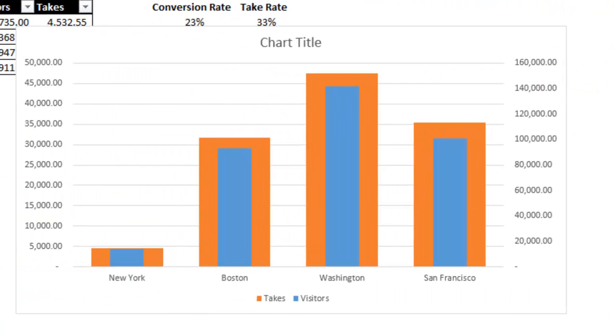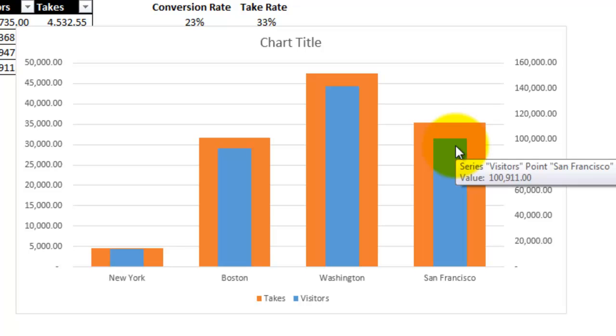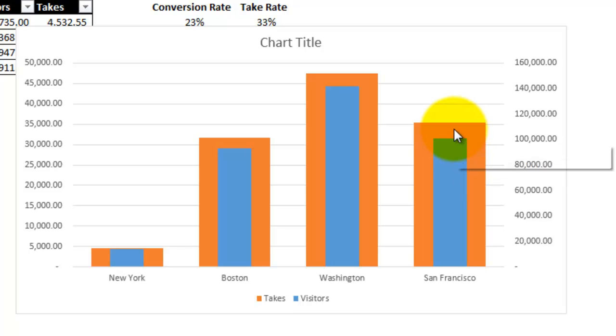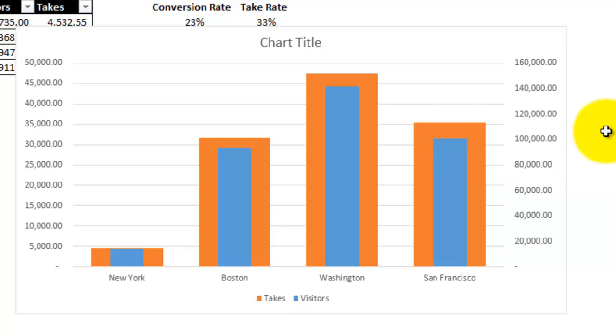So that's much easier to see. So you can tell that for San Francisco, when there's about 100,000 visitors, there will be about 35,000 takes. Oh, and remember that even though the grids line up, each axis does have a much different scale.